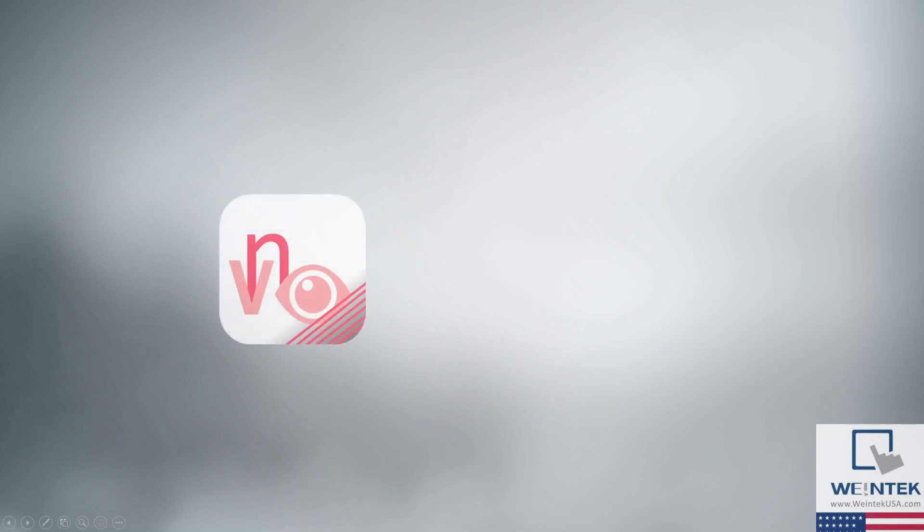Today we're going to explain the difference between two remote monitoring solutions for our CMT series HMIs: VNC and CMTViewer.